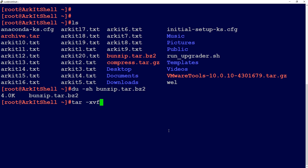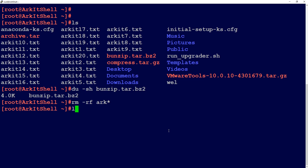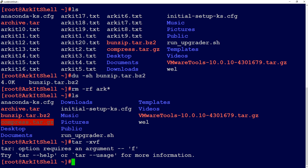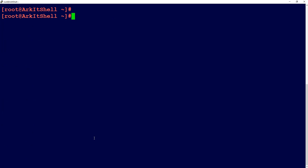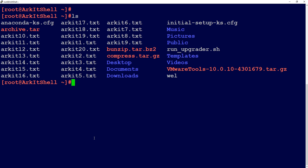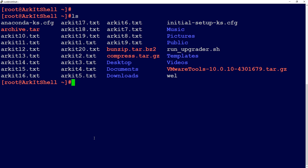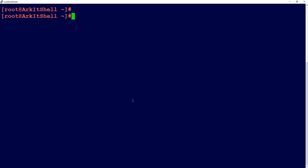Let's remove all the files from here with ark*. Now extract the files we have compressed. All the files will be extracted from here.